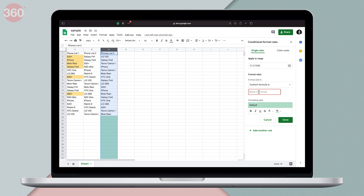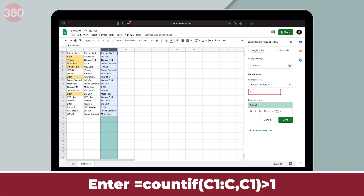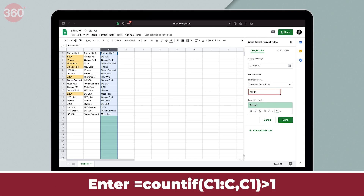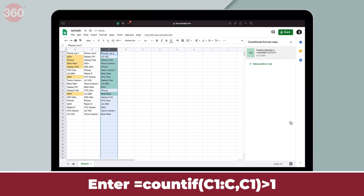Similarly, if you have to do it for column C, the formula becomes =COUNTIF(C1:C, C1) > 1, and so on.